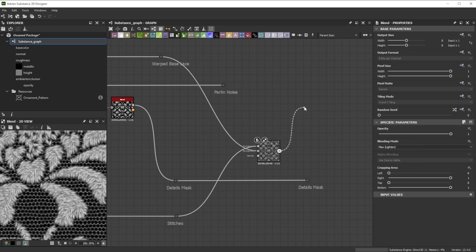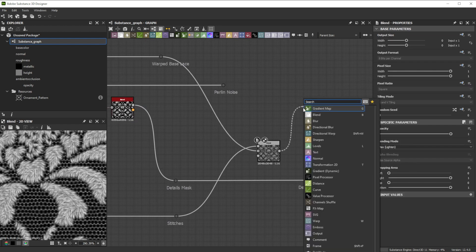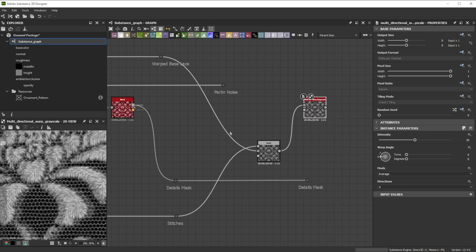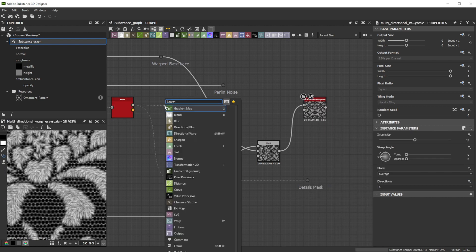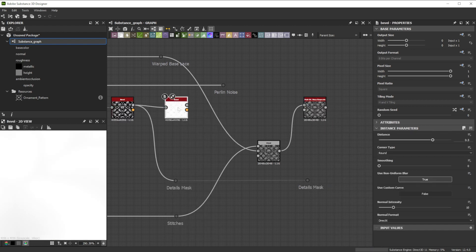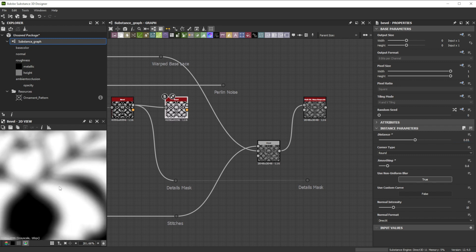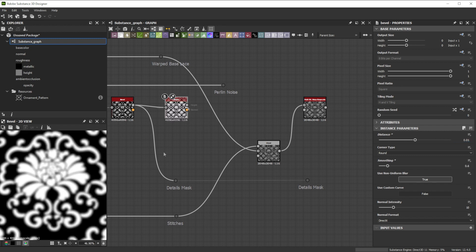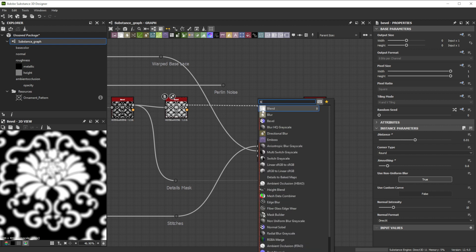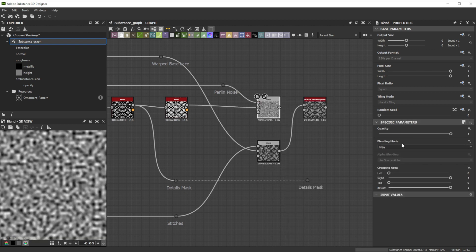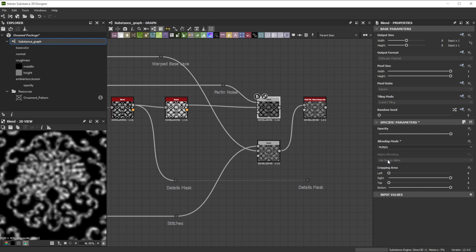To deform the pattern for additional threads we use a multi-directional warp node. Let's bevel again the mask for the threads with a distance of 0.01 and a smoothing value of 0.6 for a bigger smoother mask. For more variation we blend it with the Perlin noise in multiply blending mode. This is a great mask to use as intensity input.